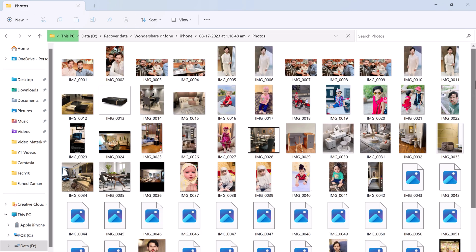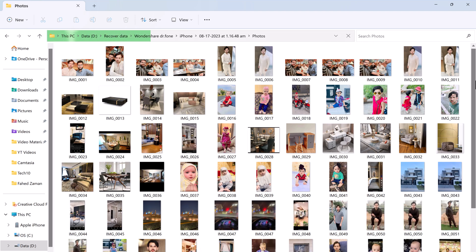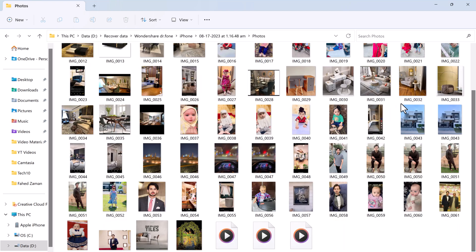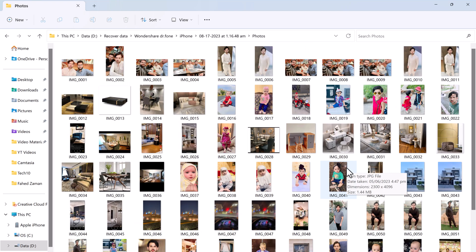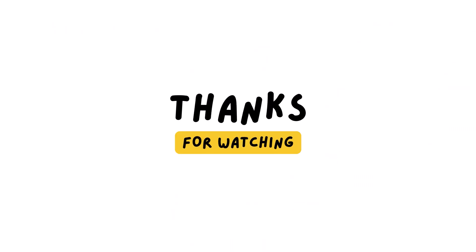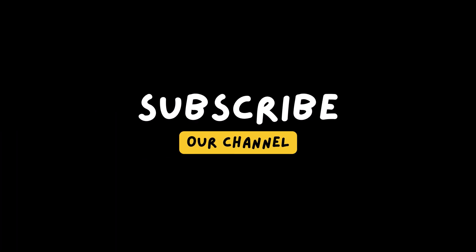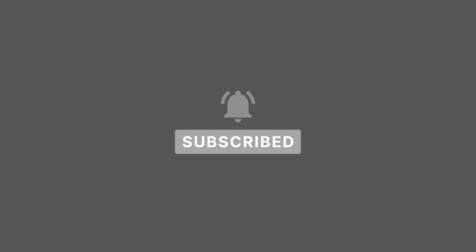So with this easy method, you can recover the deleted data from your iPhone. I hope this video was helpful. Give this video a like and comment down below if you have any questions. Subscribe to our channel for more amazing tech videos. Thank you so much for watching and I will see you in the next one. Bye bye.